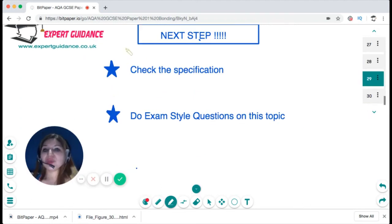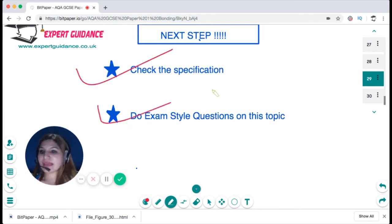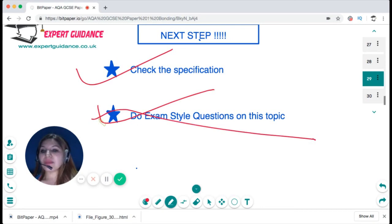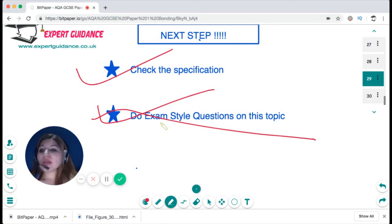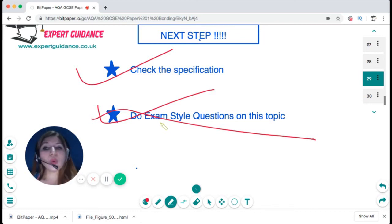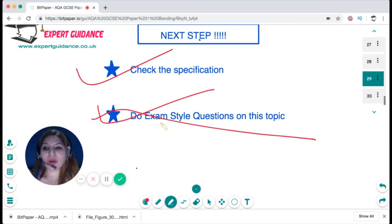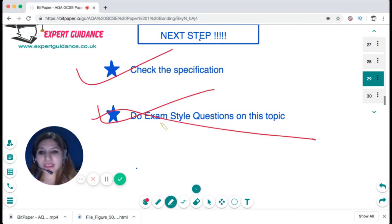I hope this topic is clear. The next step, as always, is to check the specification and do exam-style questions on this topic. All notes and exam-style questions can be found on my website — the link is in the description box below. If you have any problems, leave a comment and we'll reply as soon as possible, or visit the website where there is 24/7 chat support until your exam. Please subscribe to the channel, and like, comment, and share this video. Click the bell icon to get notifications for all new videos, and if there's a specific topic you'd like me to cover, leave a comment. Happy revising!